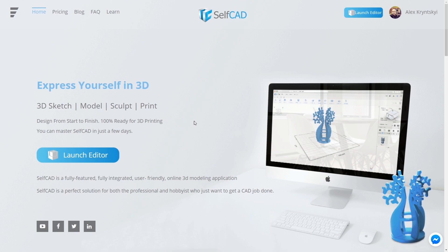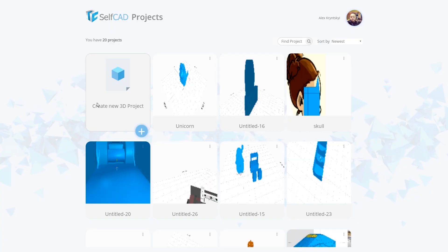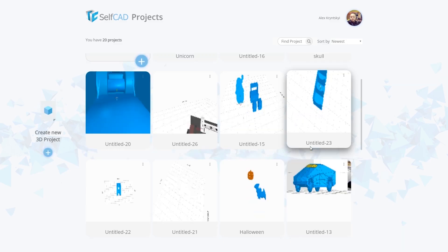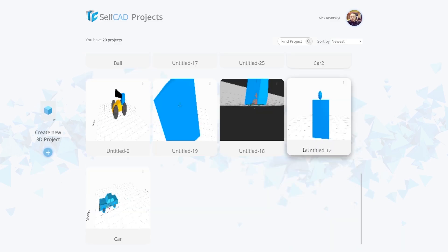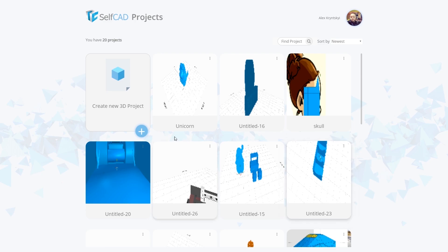After a simple registration you will see this page. Click launch editor here. This is a window where you can see all saved projects that you have made and can work with. To create a new project, click on the create new project button.